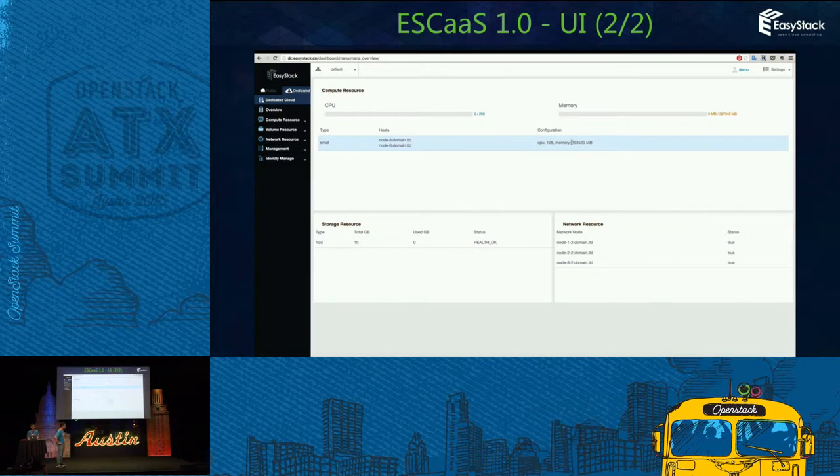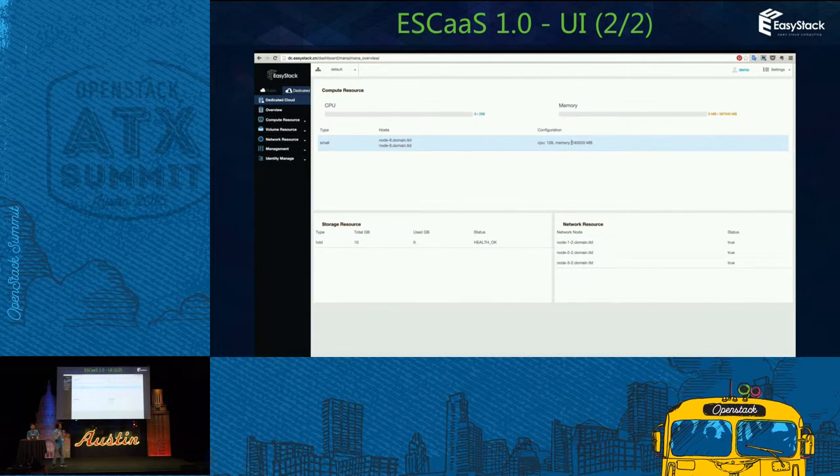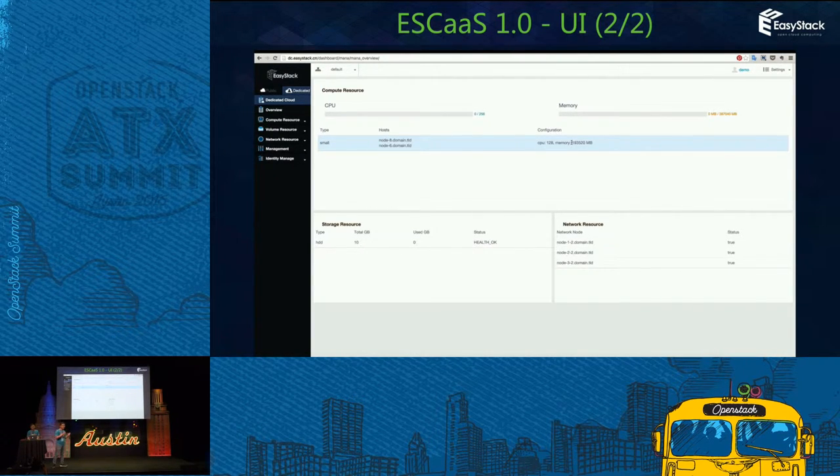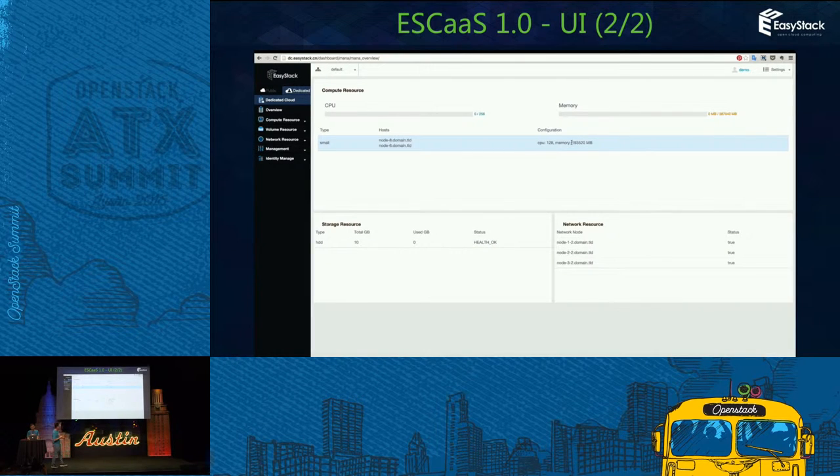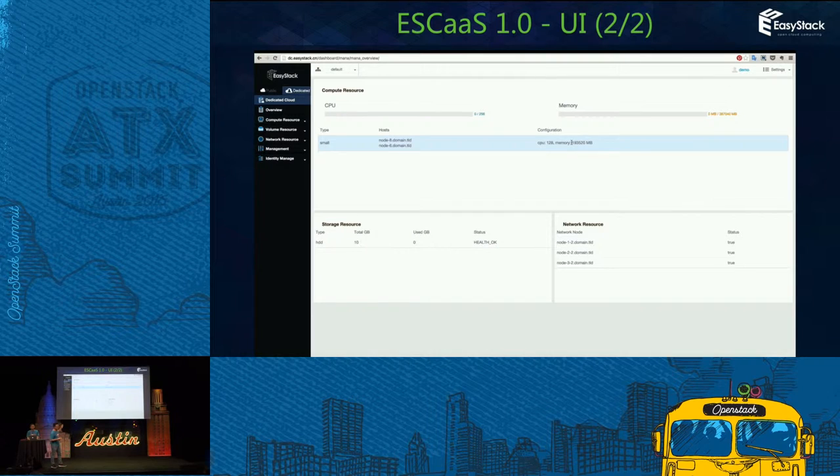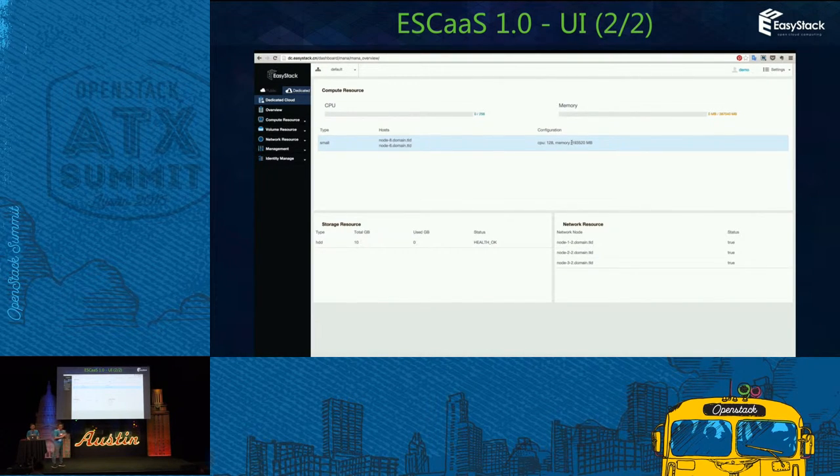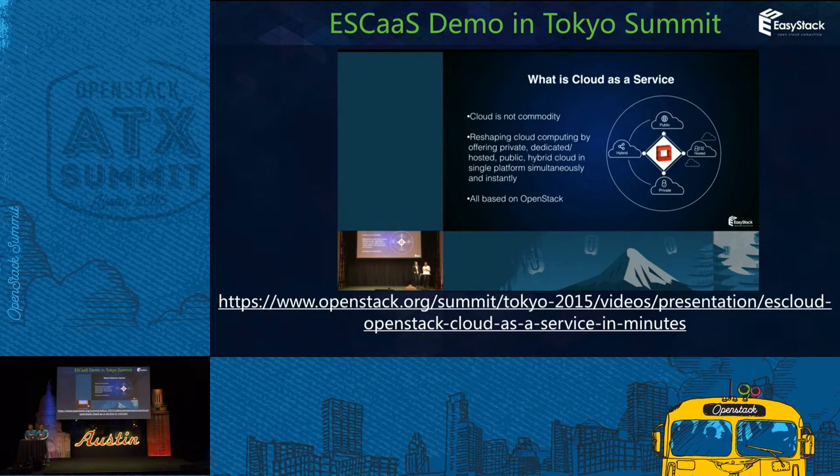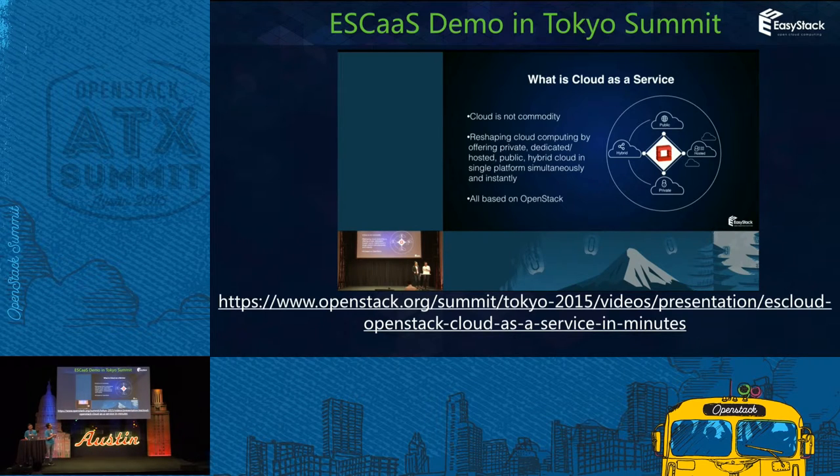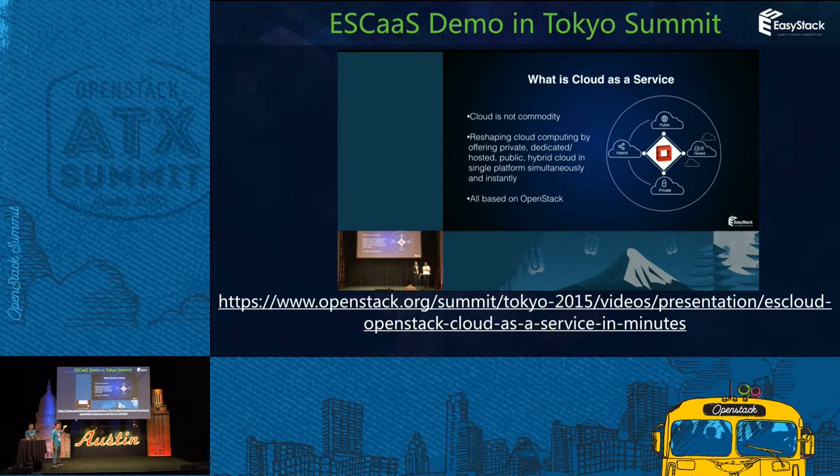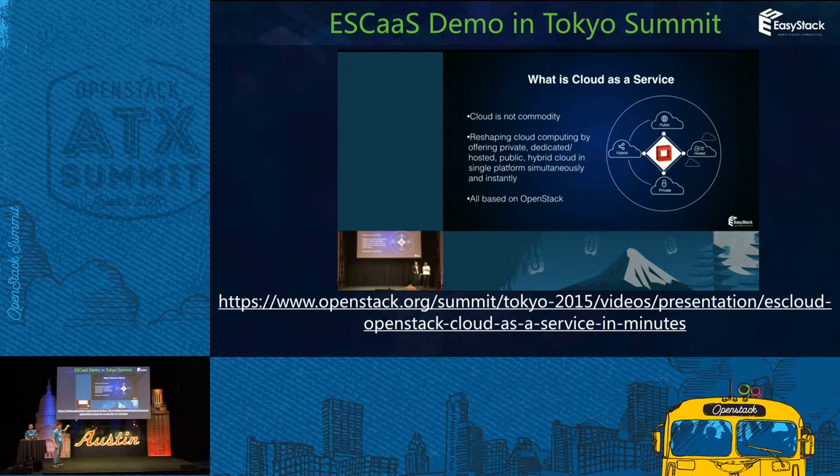The difference between the normal OpenStack and dedicated cloud is the user can deploy ESCaaS in a normal OpenStack environment or dedicated cloud. We demoed the ESCaaS version 1 in the Tokyo Summit. If you need more information, you can visit the link.